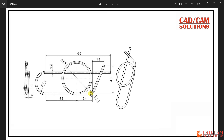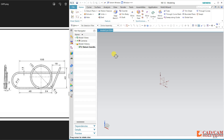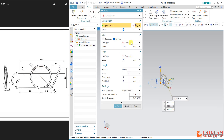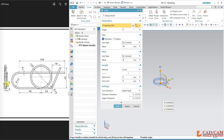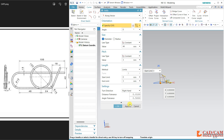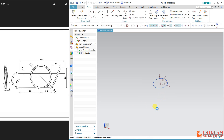Let's start with NX. I'm using Helix from the curve menu and the diameter is 44. Click here — the diameter is 44, pitch is three, and the same three is the height. Okay, zoom it.